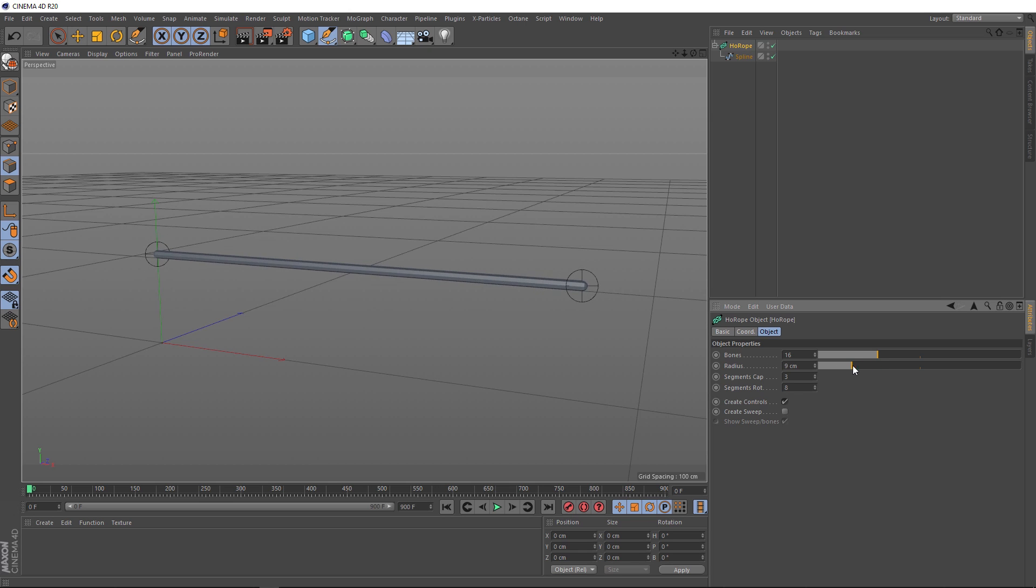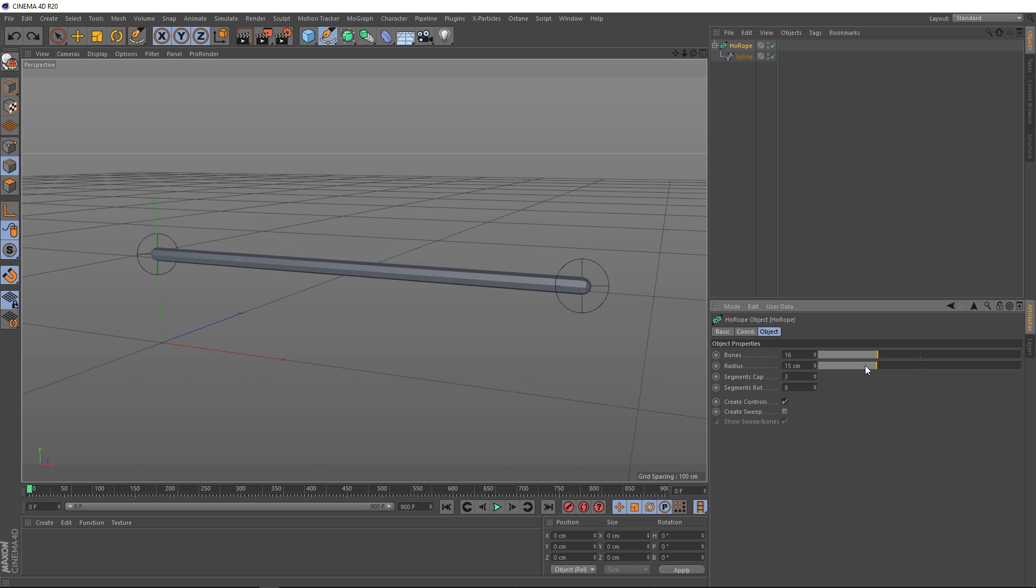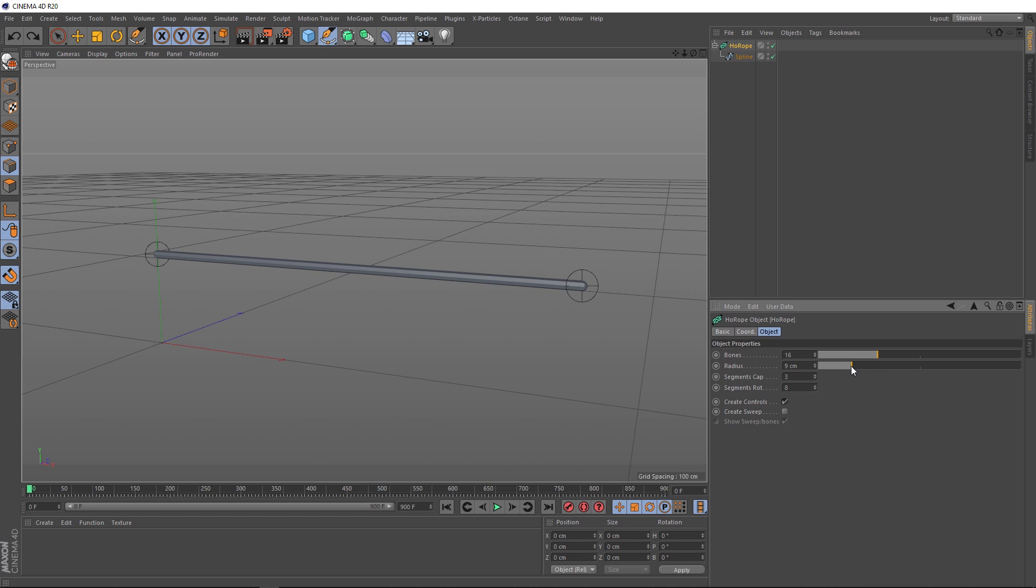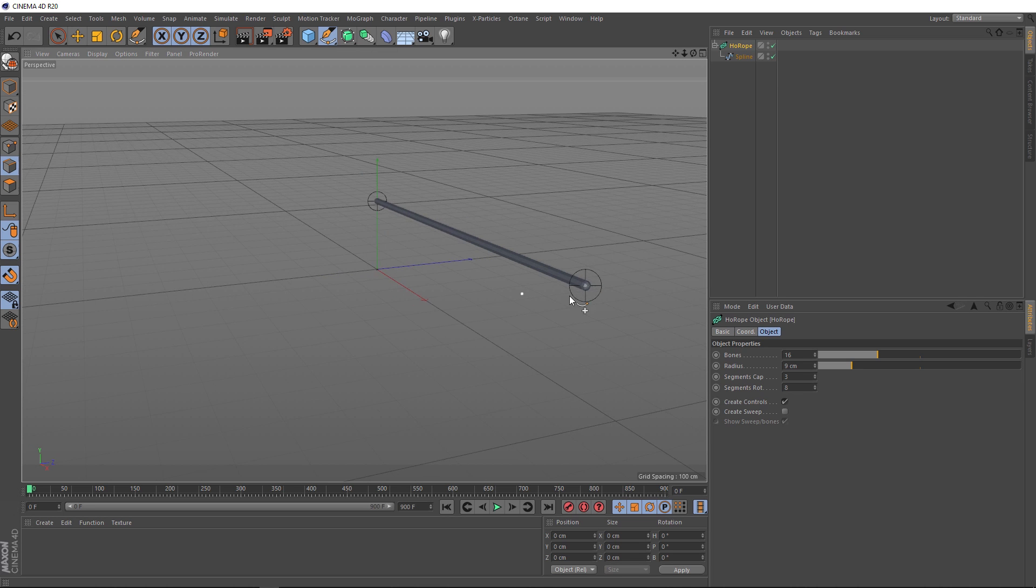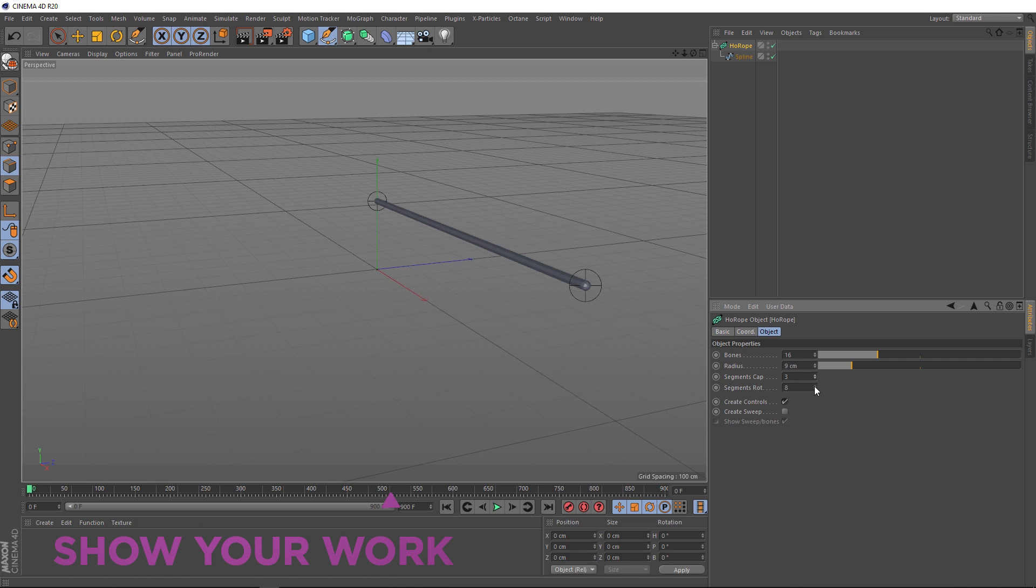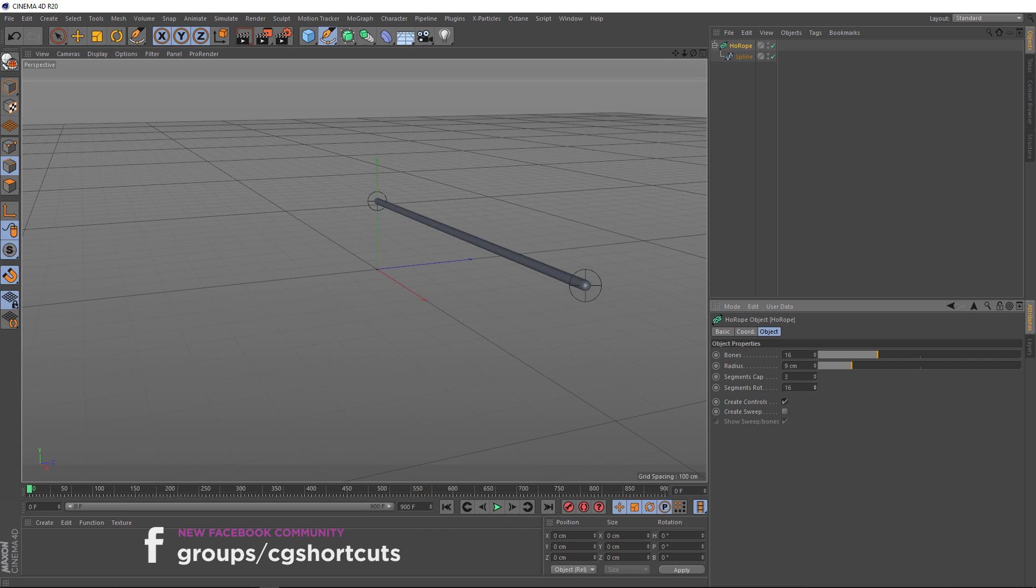The next option we have here is the radius, which as the name suggests, just changes the radius of our rope. Let's leave that at nine for now. Then we've got our segment caps, which just changes the subdivision in the tips of our rope here. And the same kind of deal with our segments rotation. That just adds more geometry to the outside of our rope. So if we bring that up, it'll smooth it out a bit. But let's just keep this nice and low for now. We can always use a subdivision surface after we've done the dynamics to smooth this out. We want to keep everything nice and lightweight while we do our simulations.